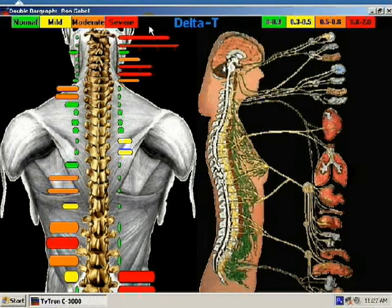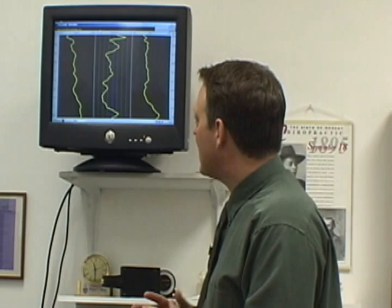You can also display this versus the anatomical chart and correlate between — like in a report of findings scenario — you could correlate between areas of possible symptomatology and areas of thermographic readings here. So it's a very helpful tool that way as well.